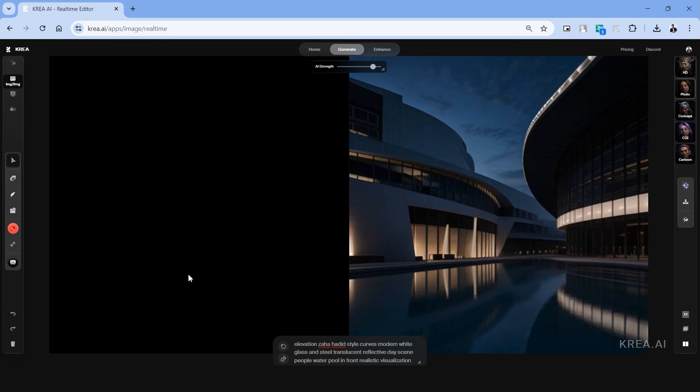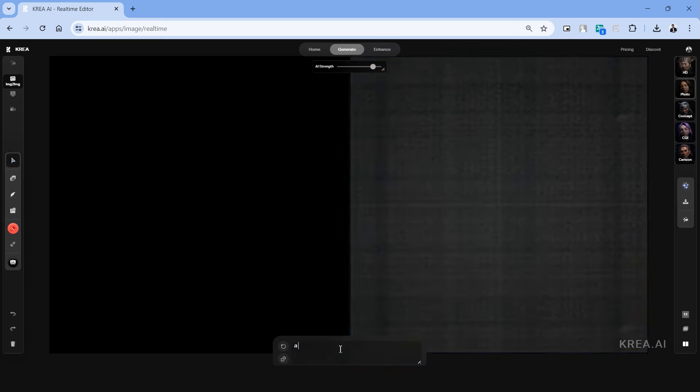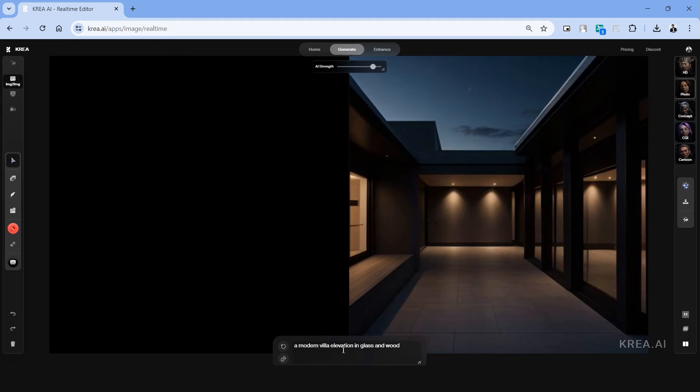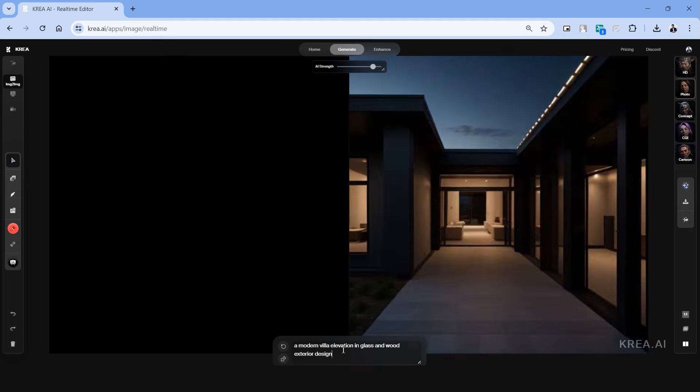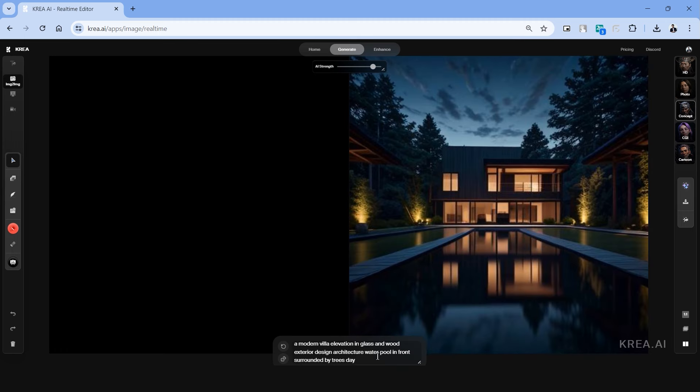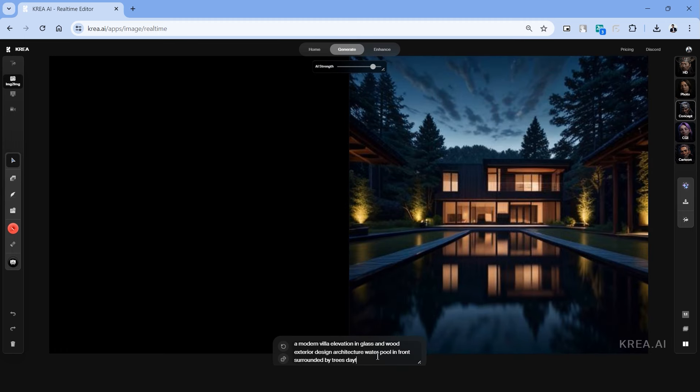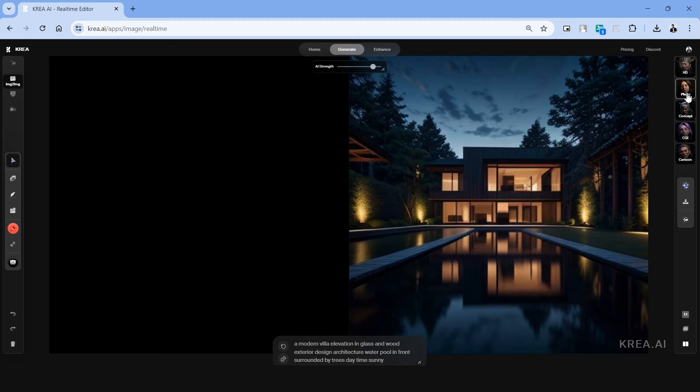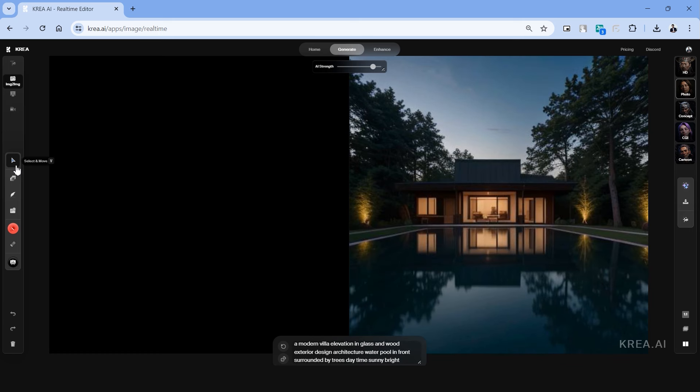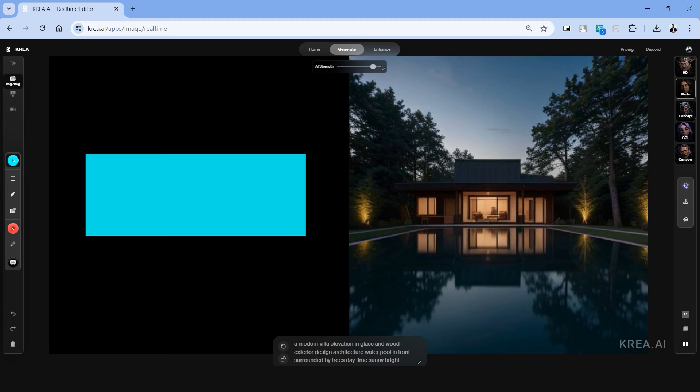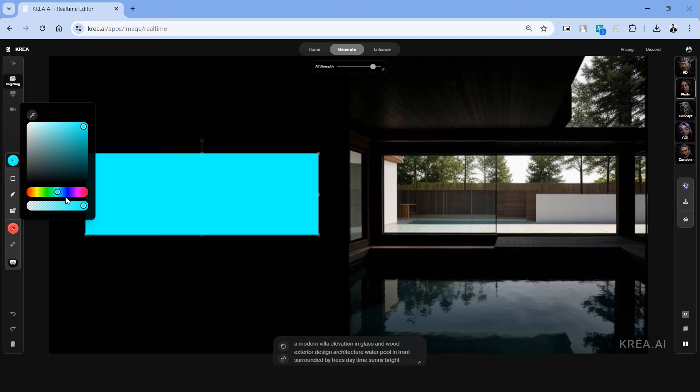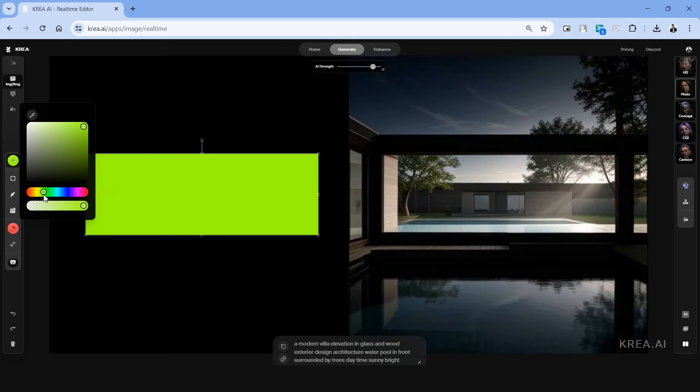The second option within the generate tool is called image to image and as the name suggests we can upload images to create AI generations. First let's type in a prompt and for this one I'll be using the keywords a modern villa elevation in glass and wood, exterior design architecture and so on. I've chosen the photo mode for this and on the left side we have options to add the shapes. Let's choose that and add a rectangular shape and we can immediately notice that the canvas on the right side has taken inspiration from the rectangle and applied the text prompt to create the image.